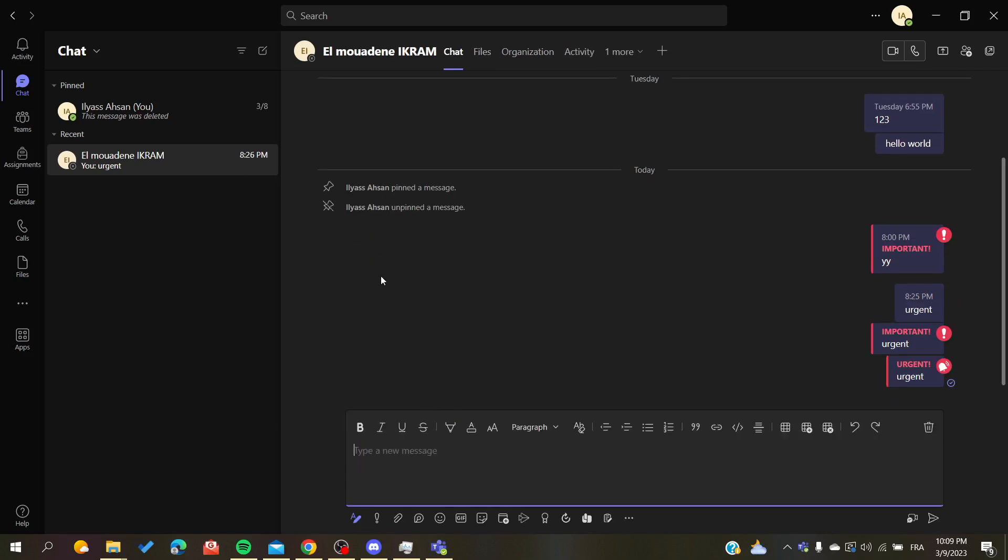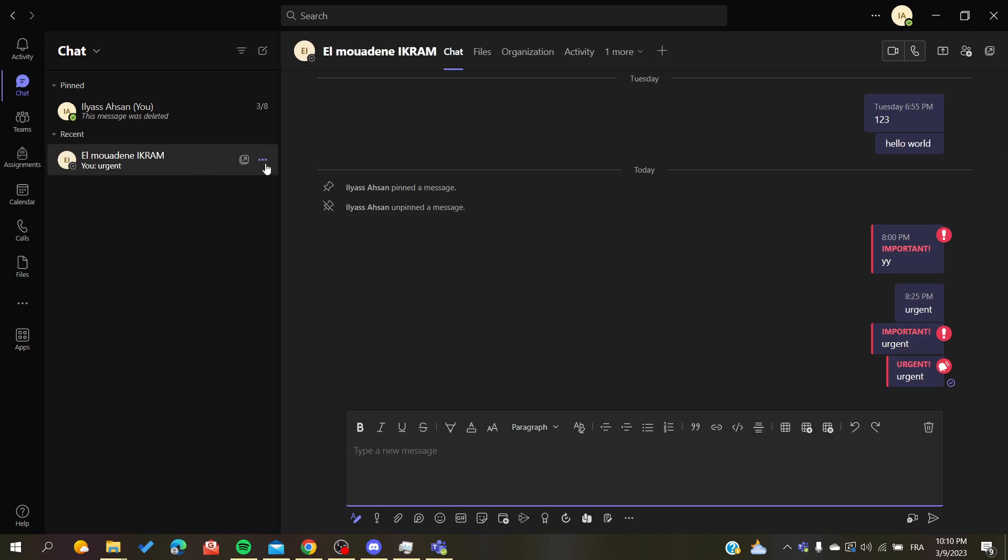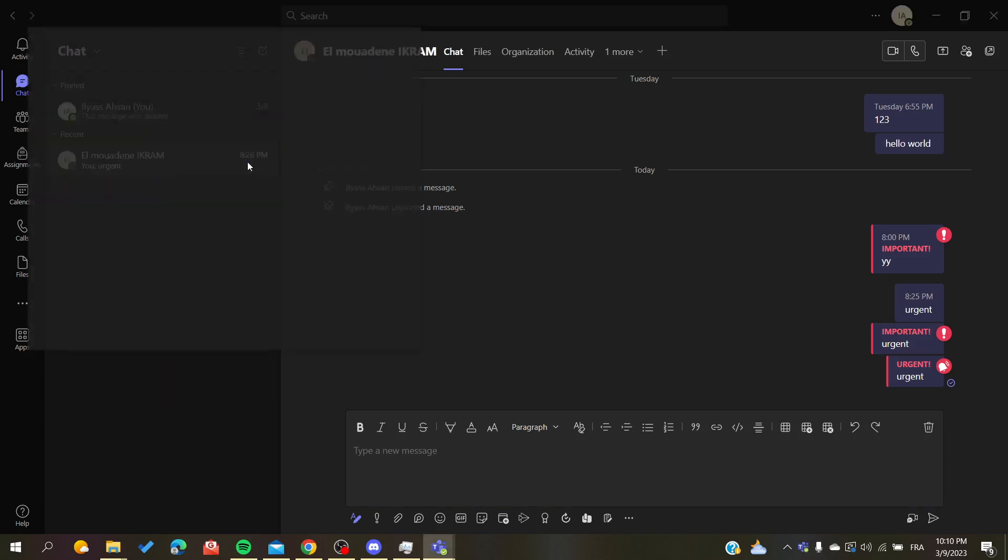Now we are going to see all the chats that we have in our conversations. Basically, to have it in a pop-up or to pop out this conversation, all you need is to right-click on this conversation or click on this three-point action.